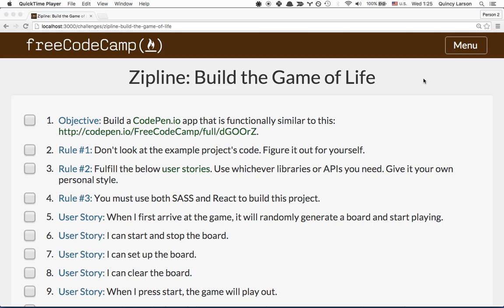All right, for the next zipline, we're going to use Sass and React to build the Game of Life.